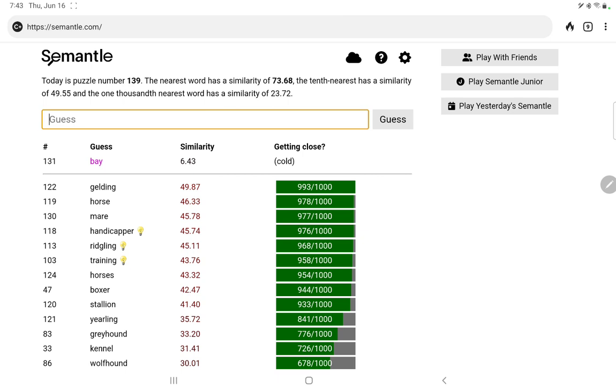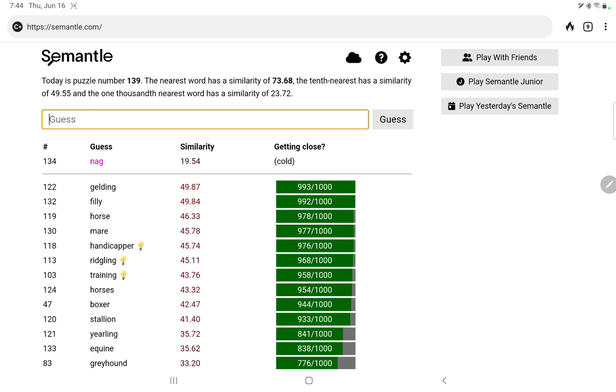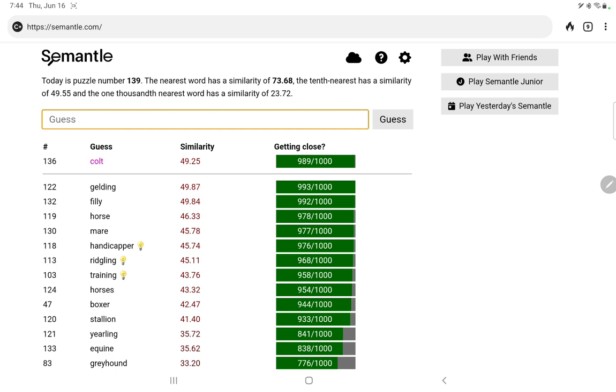Well, I'm not seeing any good words here. Oh, filly, 992. Equine. Nag, usually words that have another meaning score lower. Bronco may have the same problem. Colt of course, yep 989, scores well.